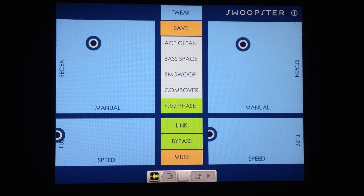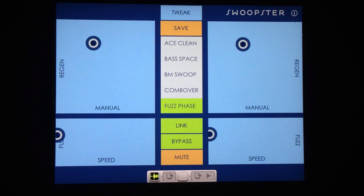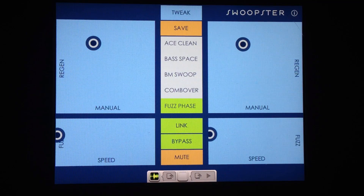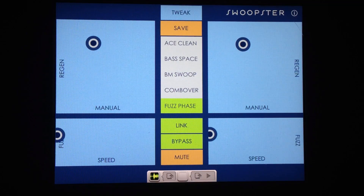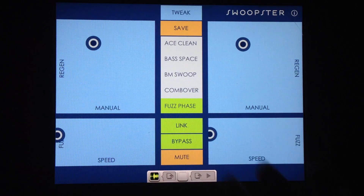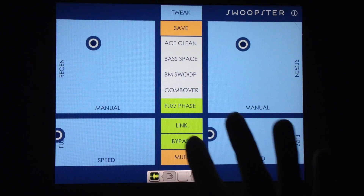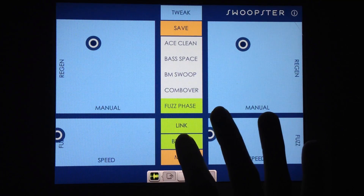Right now we're hearing the Moog unprocessed. I'll go ahead and tap the bypass button to run it through Swoopster's effects.